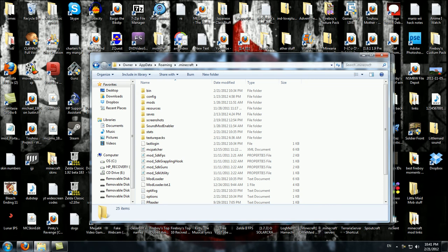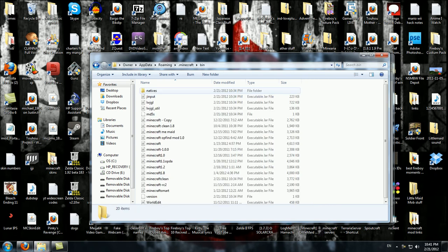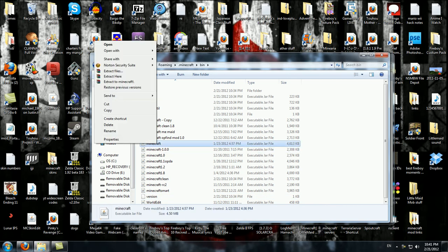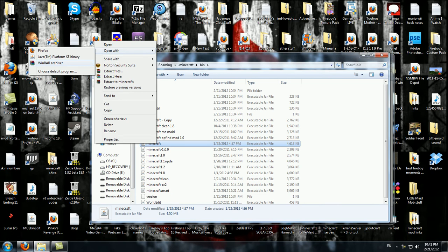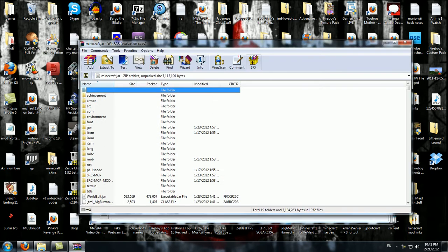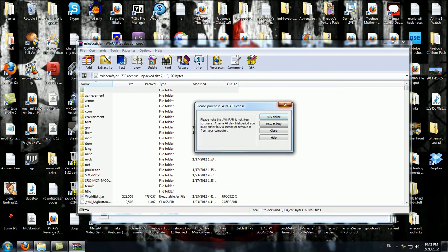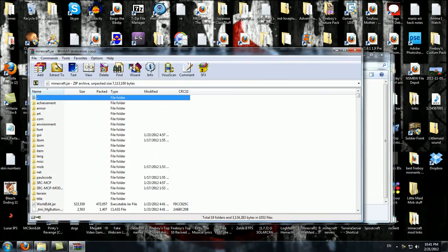What you want to do is you want to go to your bin, and I know I have a lot of Minecraft bins, but just go to your standard Minecraft bin, right click, and click Open with WinRAR Archiver. And you're going to want to download WinRAR if you don't already have it.